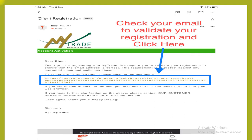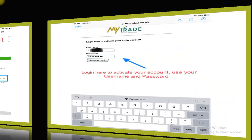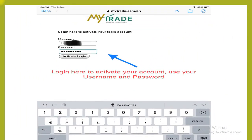Go back to your email address and check it to validate your registration, then click the verification link. The moment you click that verification, you will be diverted to the MyTrade website at mytrade.com.ph. Simply log in using your username and password to activate your account.